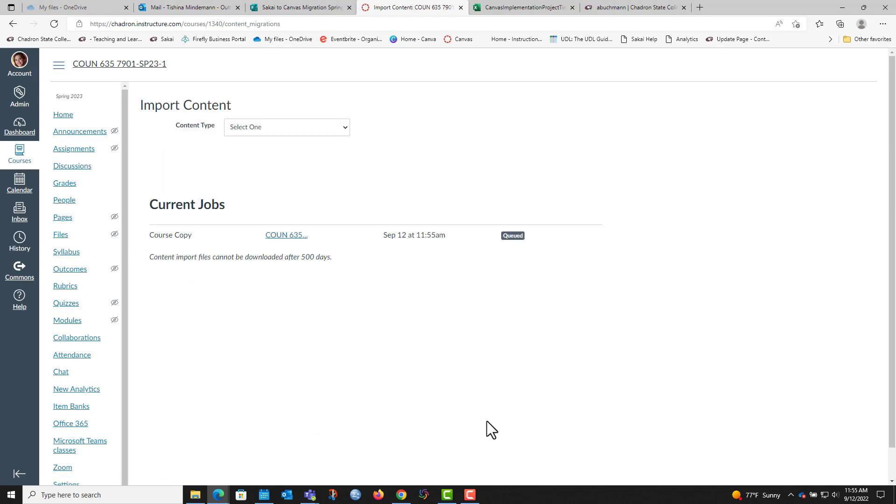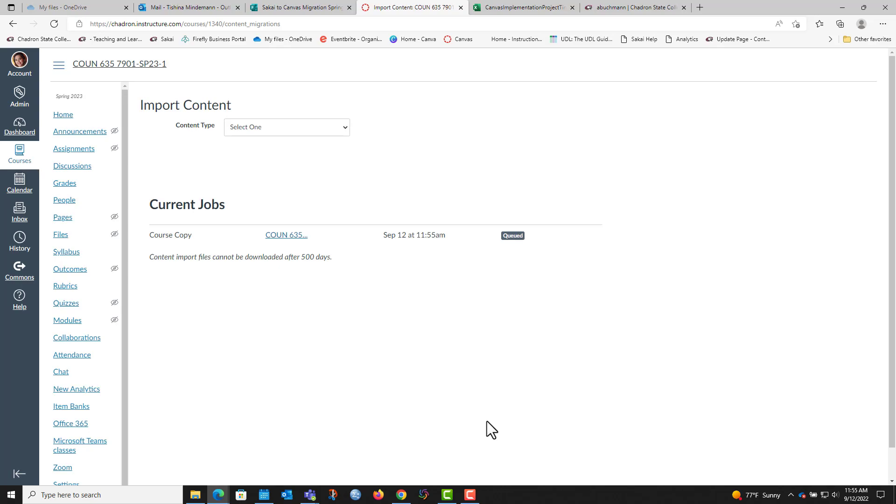Then you just hit import. It will bring all of the content over and switch the due dates for you.